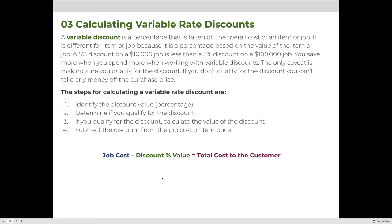The steps to calculate a variable rate discount are: 1, identify the discount value — in these problems it will be a percentage; 2, determine if you qualify for the discount; 3, if you qualify, calculate what the value of the discount is (e.g., what is 5% of $100,000?); and 4, subtract the discount from the cost of the job. The formula is the same: job cost minus discount equals total cost to the customer. The difference is that the discount value must first be calculated as a percentage.